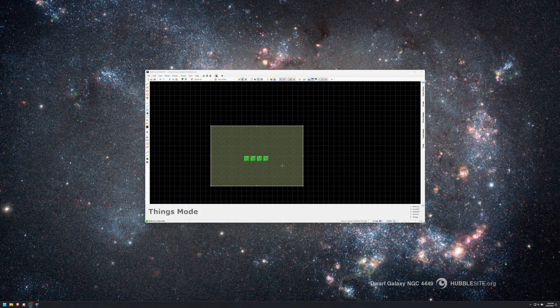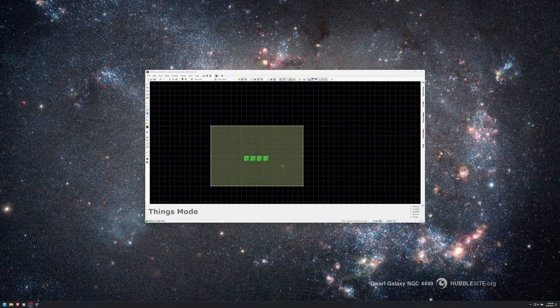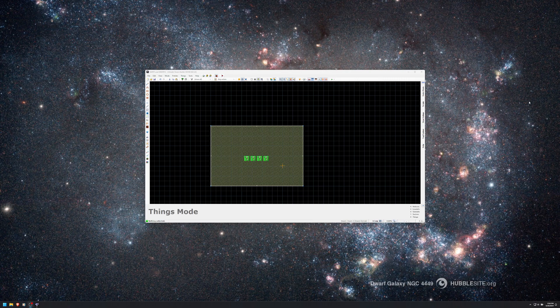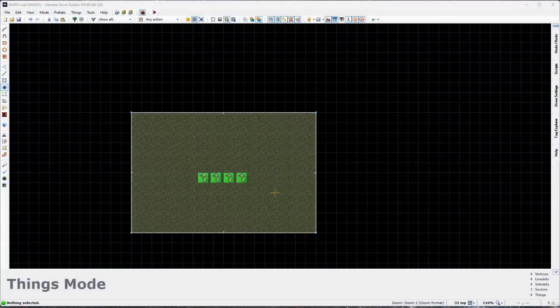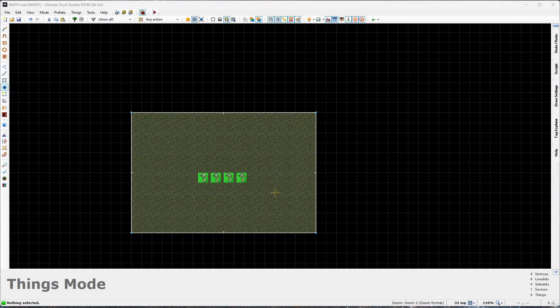Welcome back to my Ultimate Doom Builder Doom 2 tutorial series. This is part 2 and we're just going to build upon what we did before. You can see I have my map 1 from before loaded up again, so let's get started.